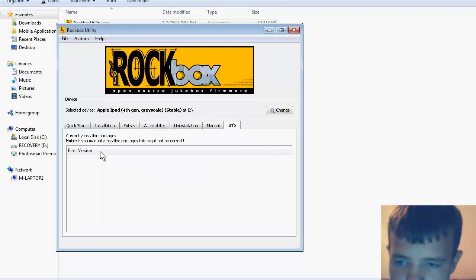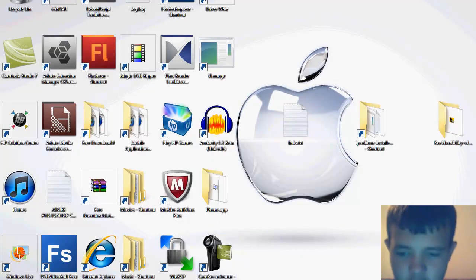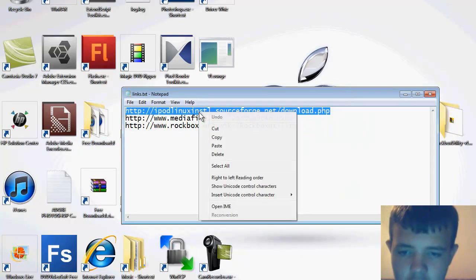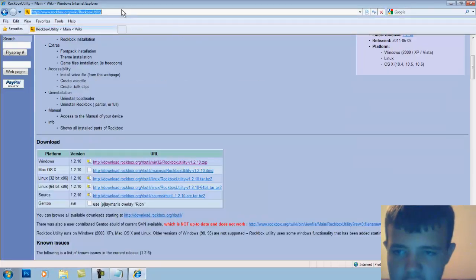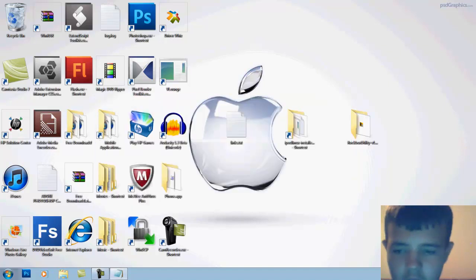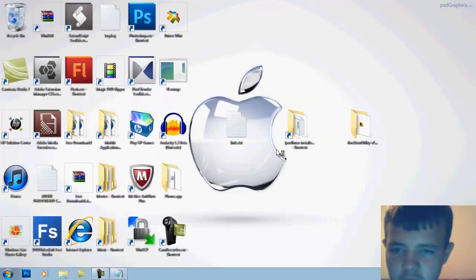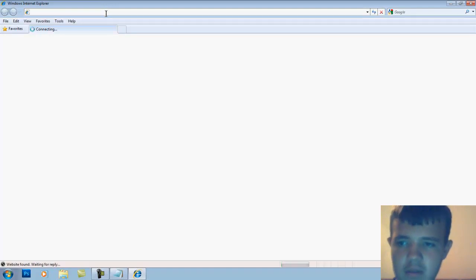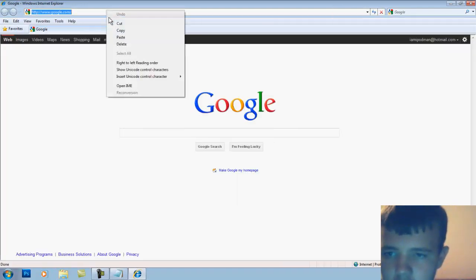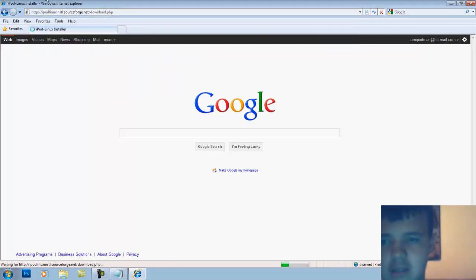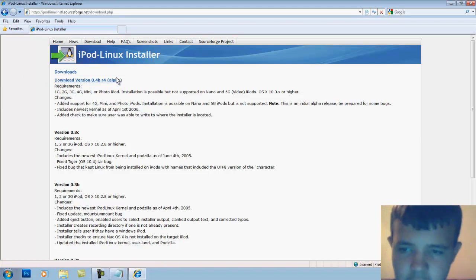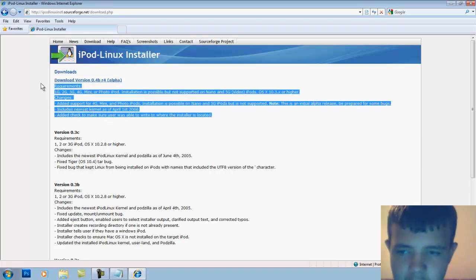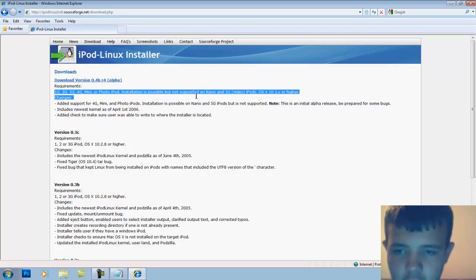Now for iPod Linux, I would suggest go to this link first. Don't download it from this site because all it gives you is just a blank file. The only reason I put this in the description is it has all of the requirements.